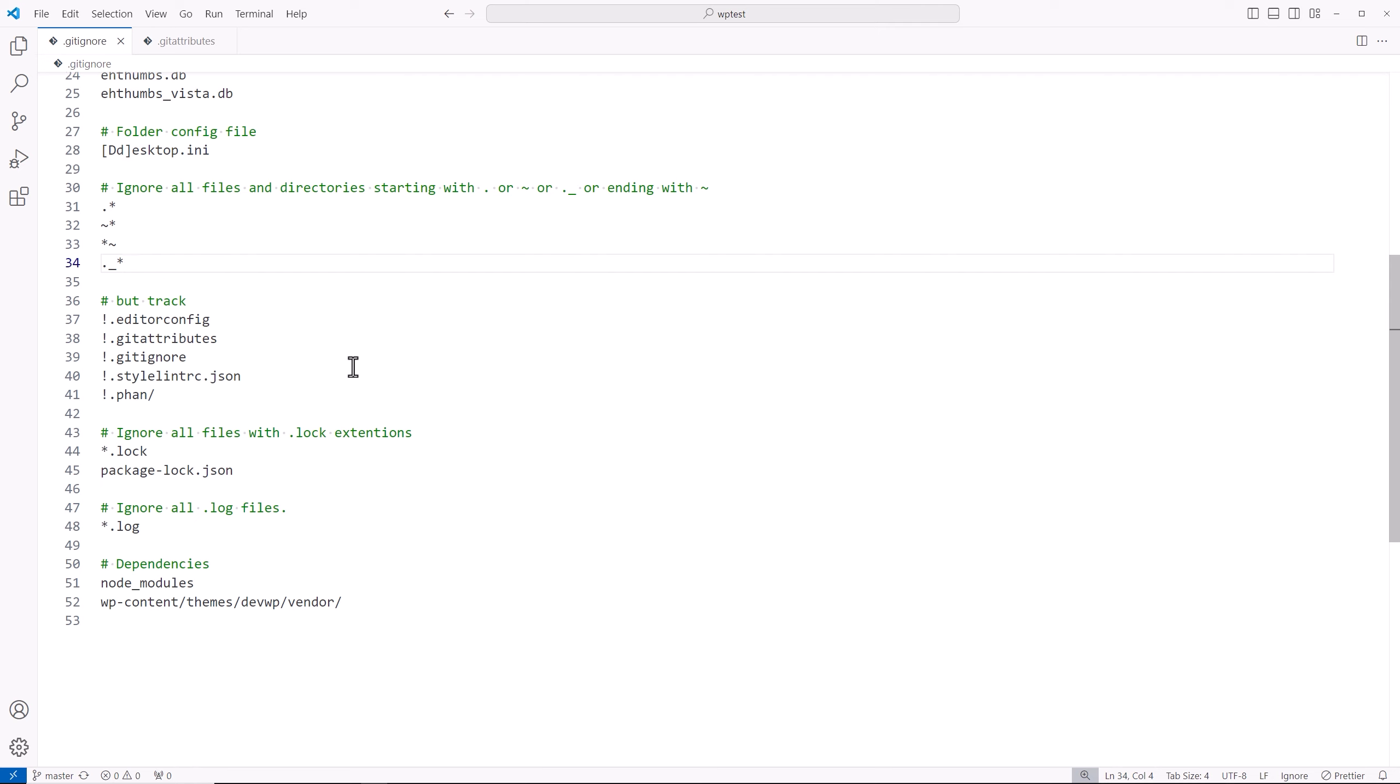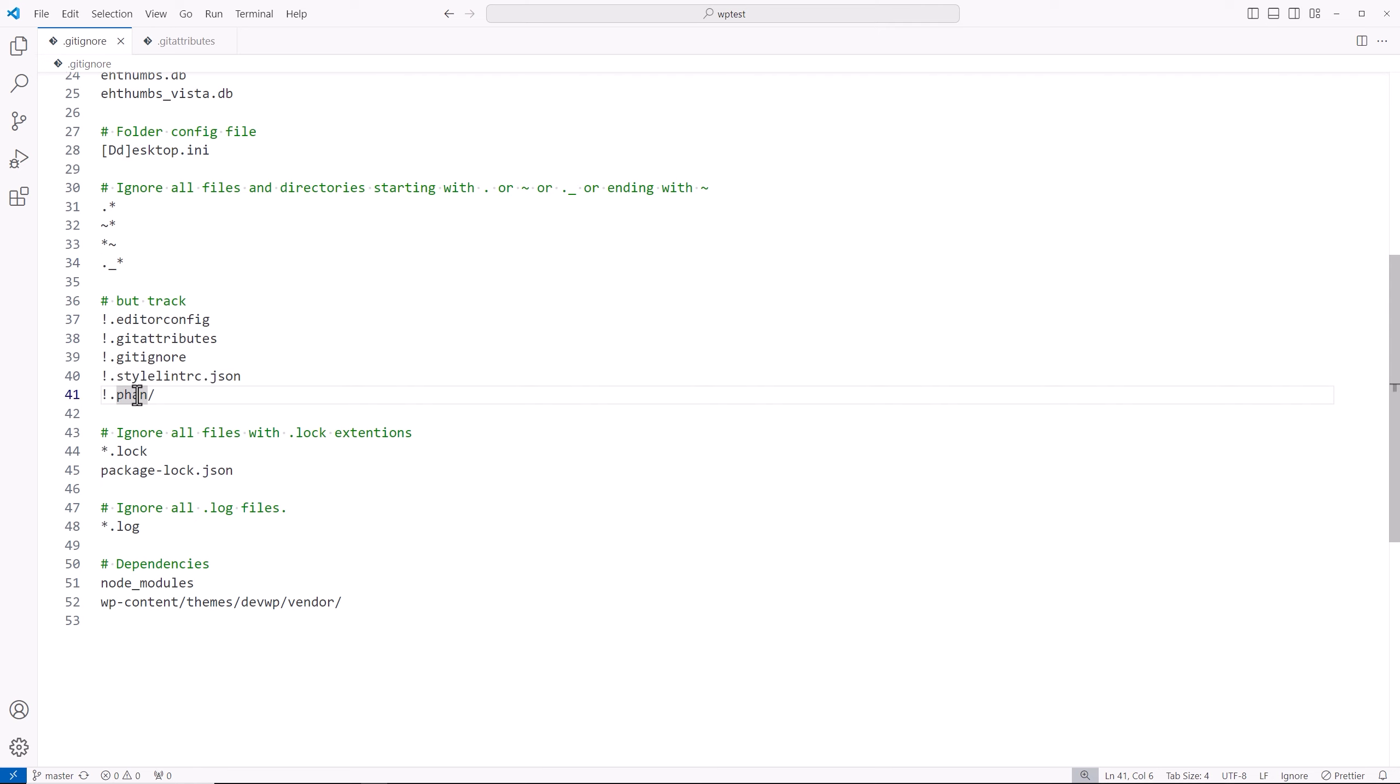And then I'm ignoring all files and directories that start with a period or any of these symbols. And I'm telling Git that I do want to track these files and this folder. We're going to create this folder later on.